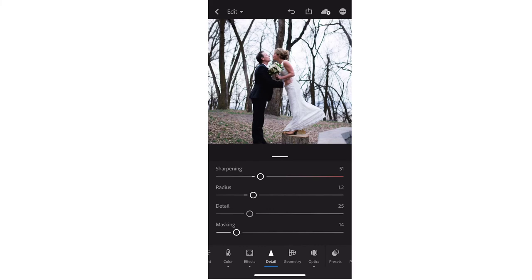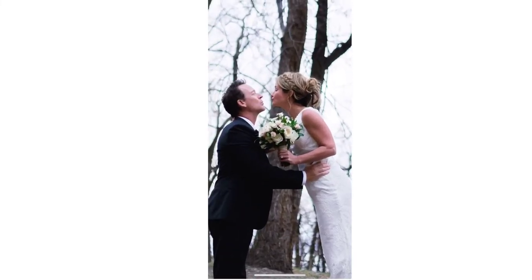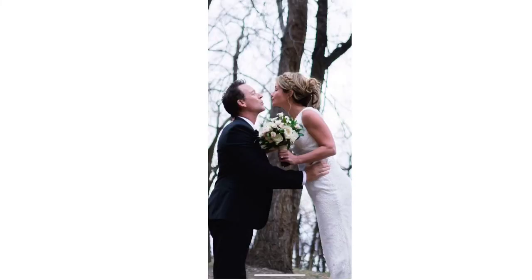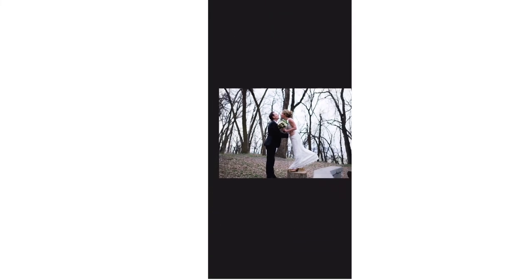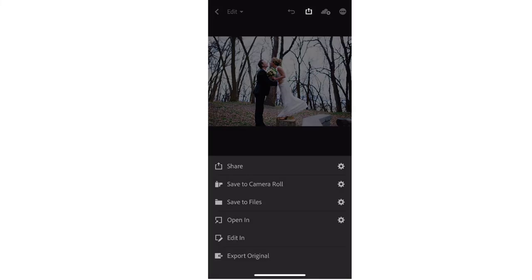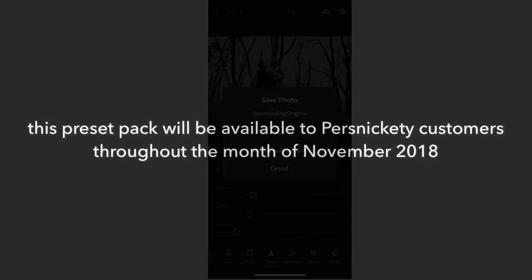I'm going to bring the sharpening down just a little bit. You can zoom in with two fingers to check everything out. There's your before and the after — that's much better. Again, we're going to save to the camera roll at maximum availability, and we're done.